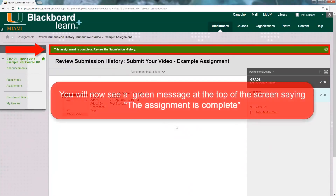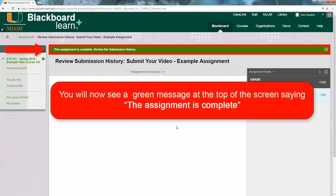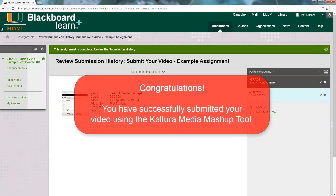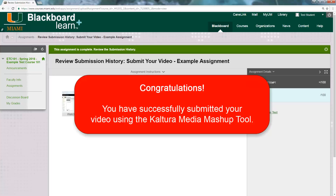You will now see a green message at the top of the screen saying the assignment is complete. Congratulations! You have successfully submitted your video using the Kaltura Media Tool.